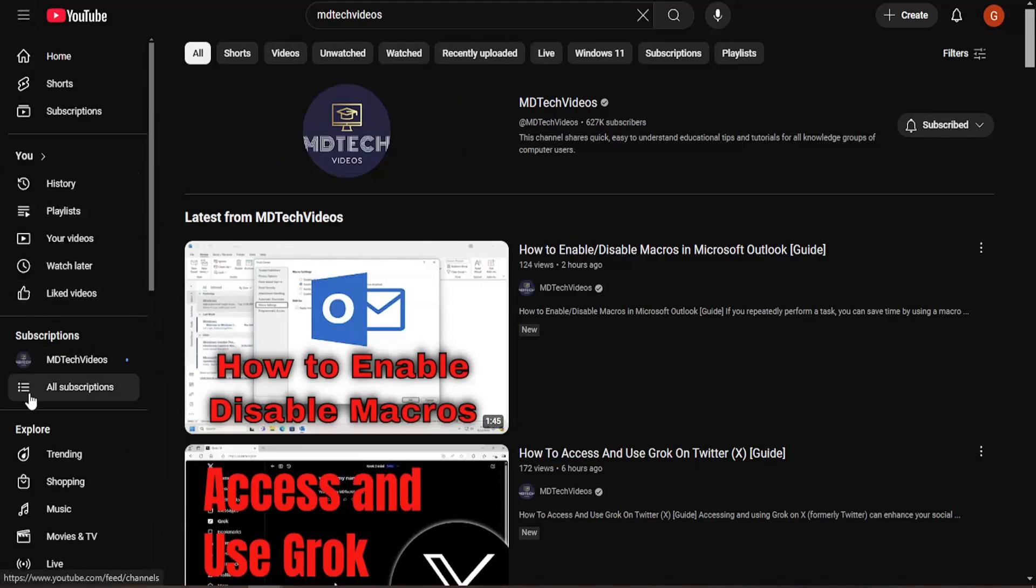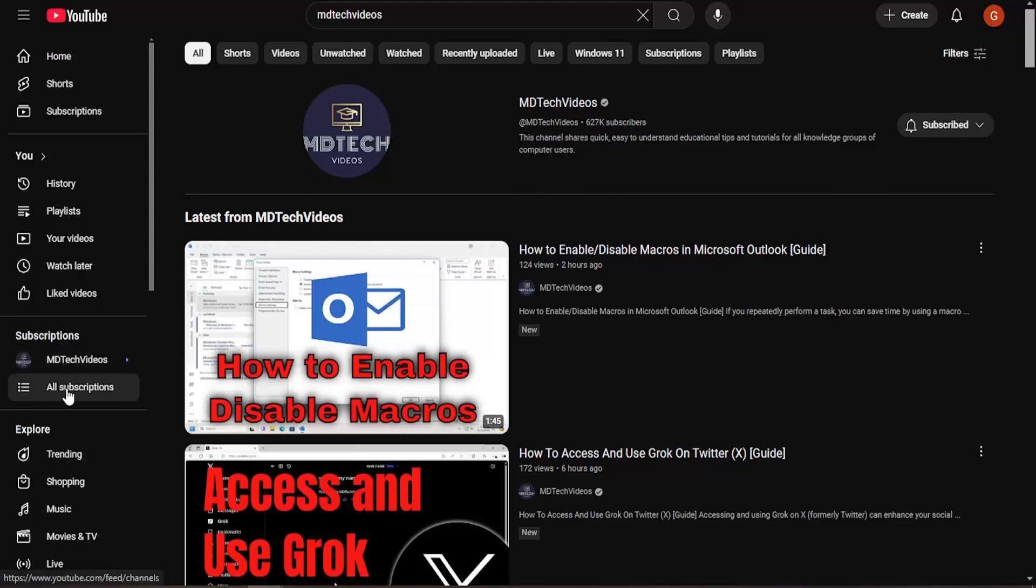It should say subscriptions. You can see all your subscriptions listed here, but you may also want to select all subscriptions if you have a lot of them.